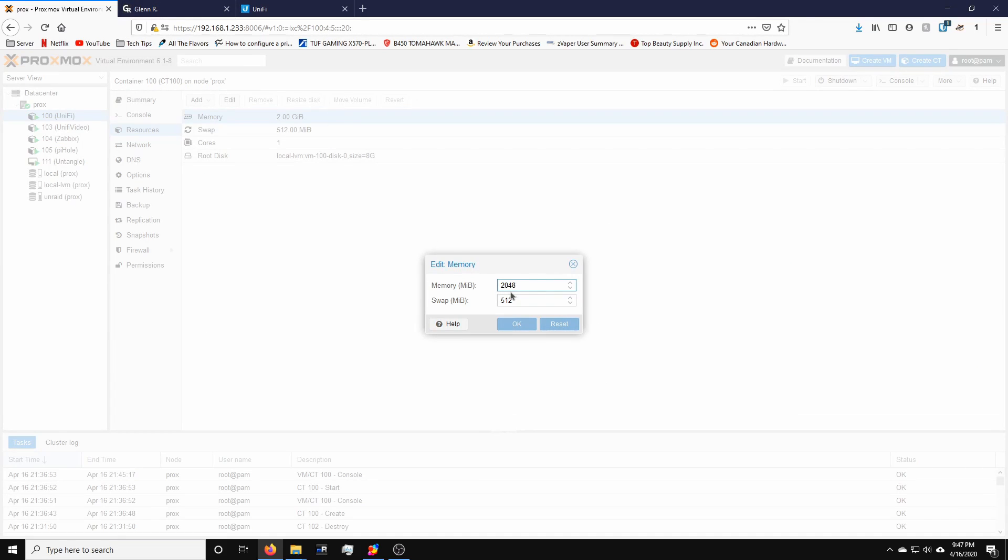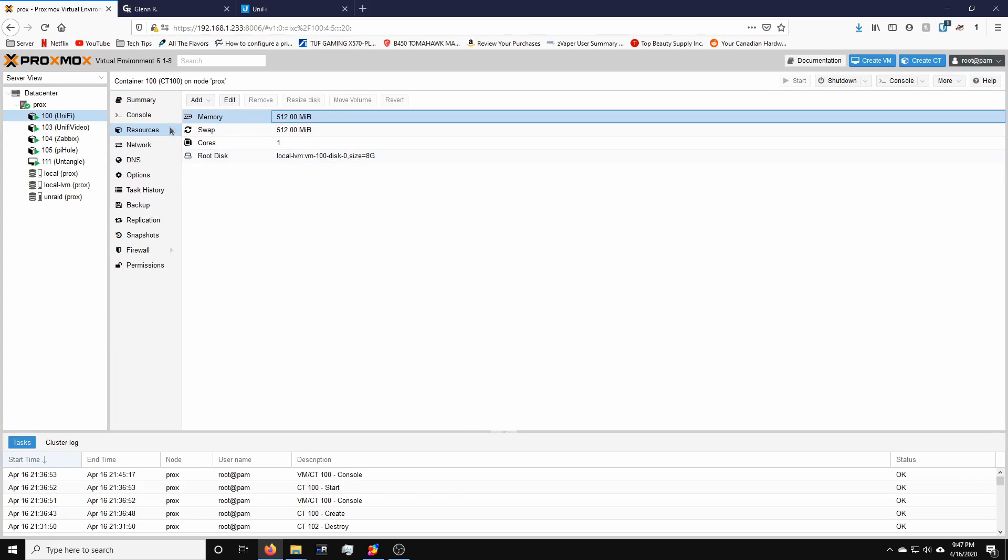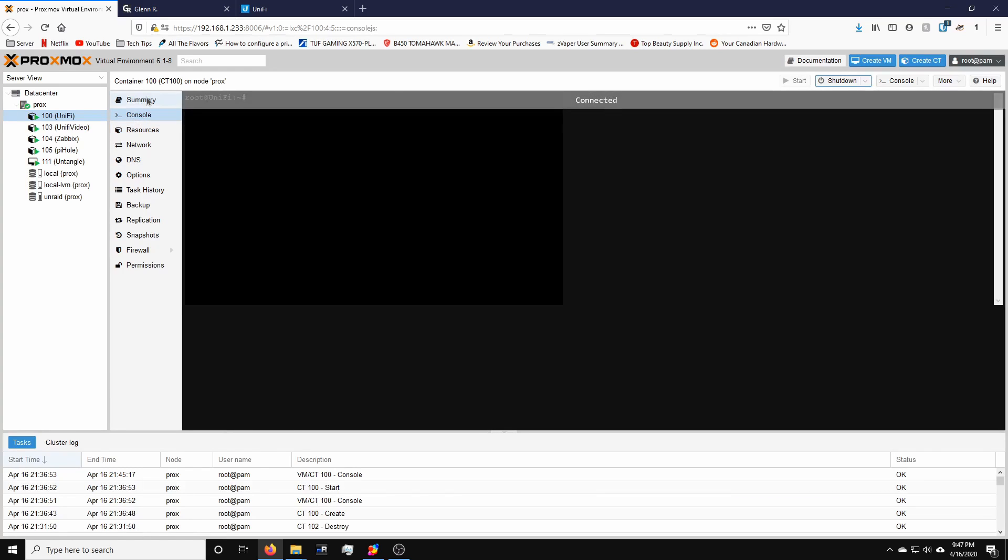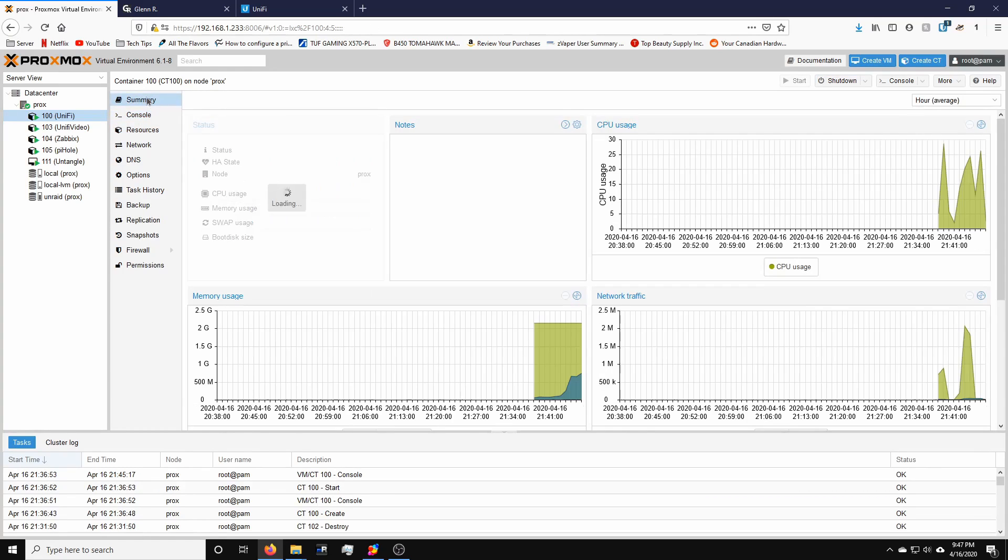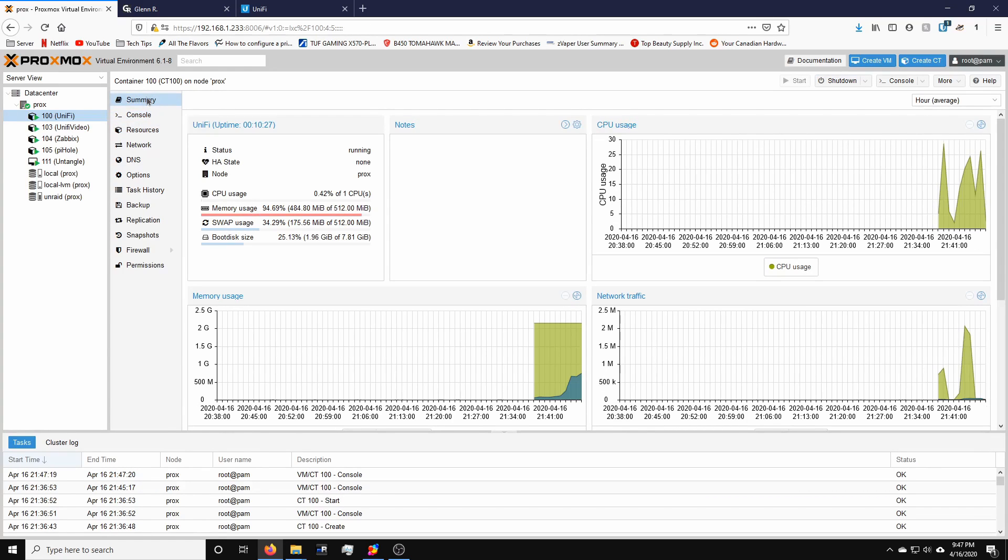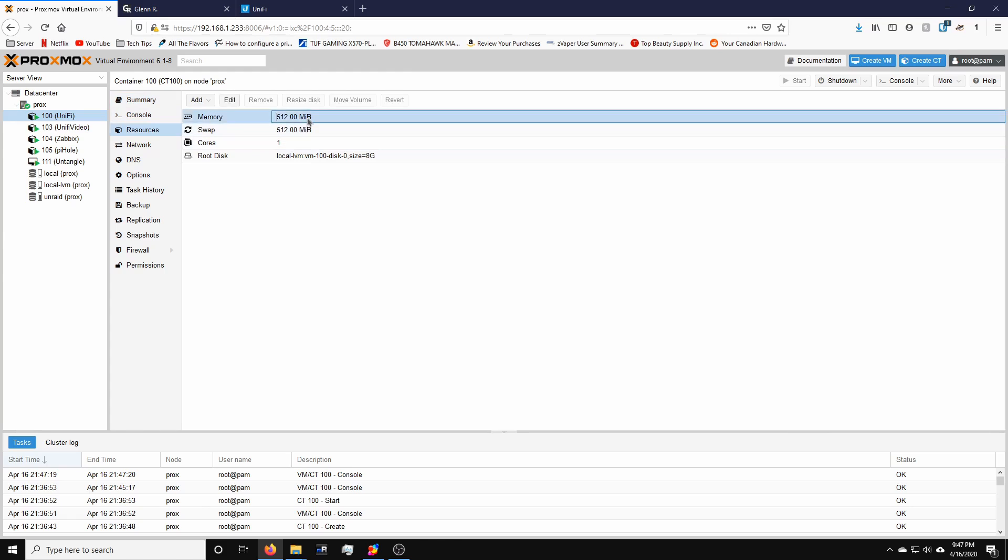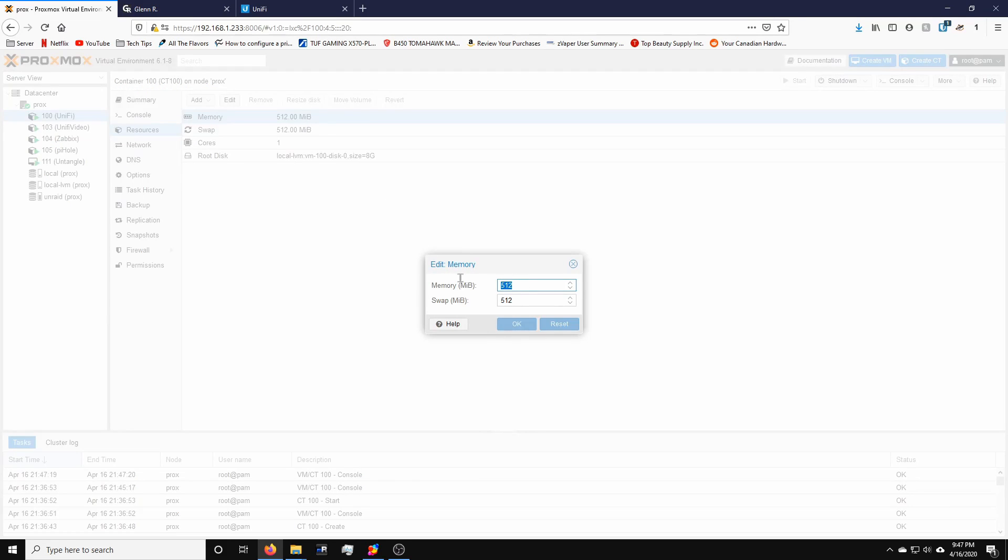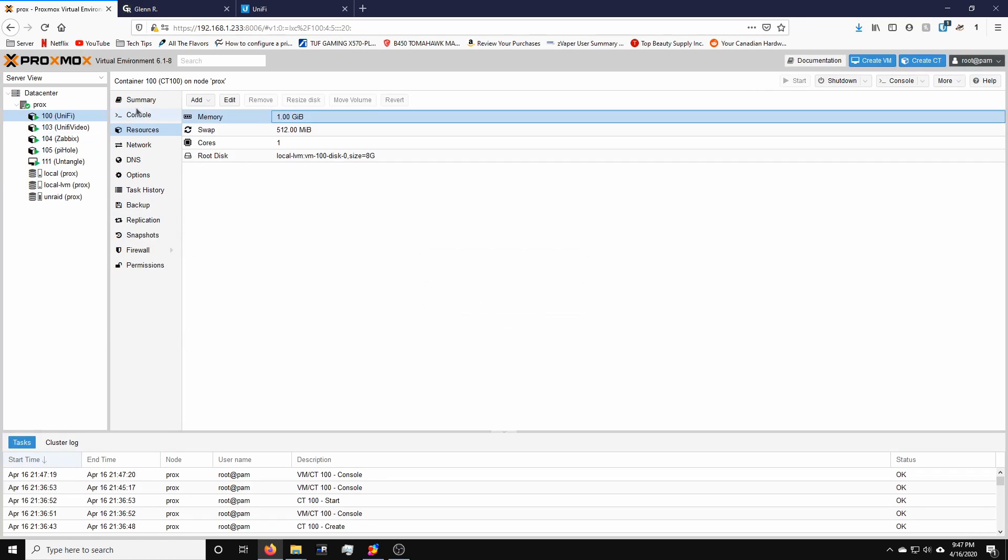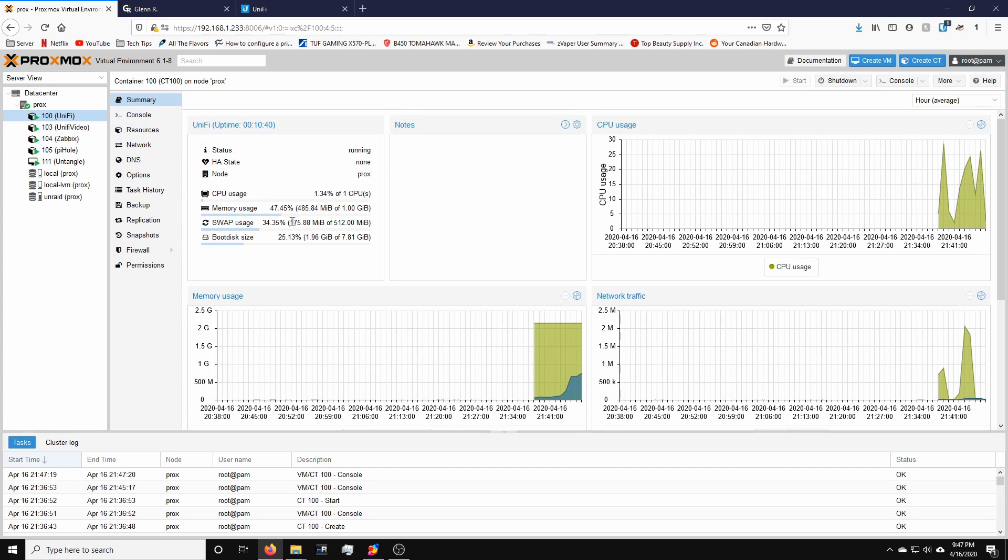Set the RAM to about, let's see, 512 should be okay. 512, I think is a little bit pushing it. Let's make it one gigabyte. Yep, there we go. Perfect.